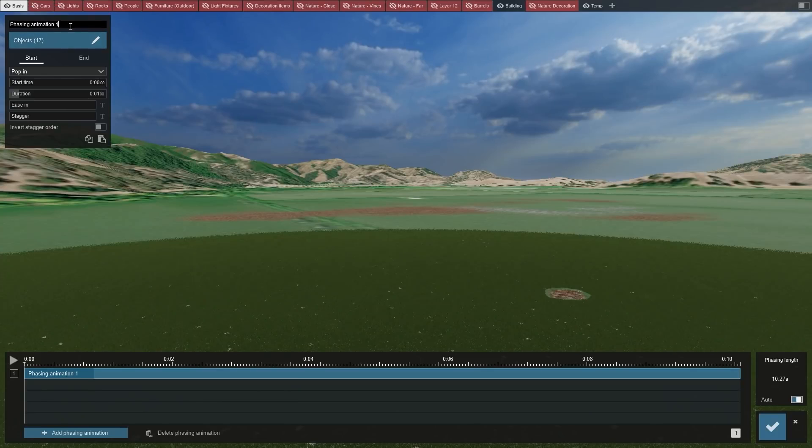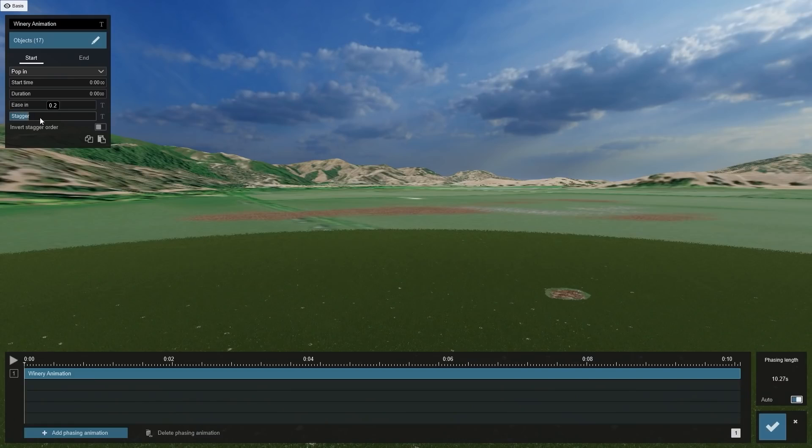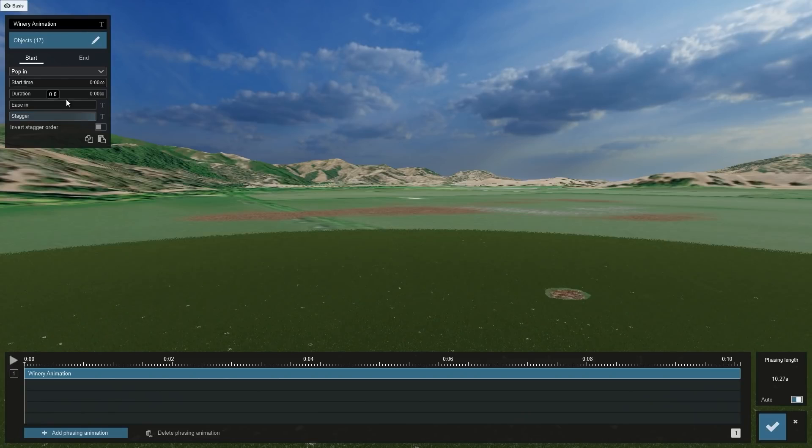Make sure to name your phasing effect by editing the text at the top. Now, you can see that there are 17 items in the group. Lumion can automatically animate all of the individual building pieces we selected by simply setting the stagger slider to its maximum.